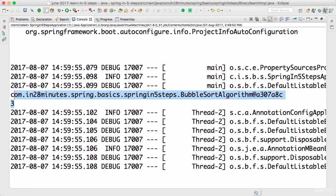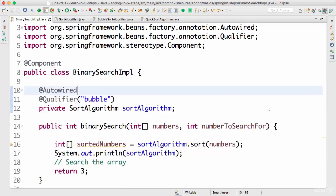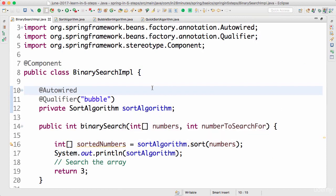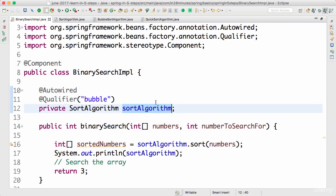Until now we looked at three different options of resolving multiple candidates available for autowiring: name, we looked at @Primary, and @Qualifier. The question in your mind might be which of these should I make use of?